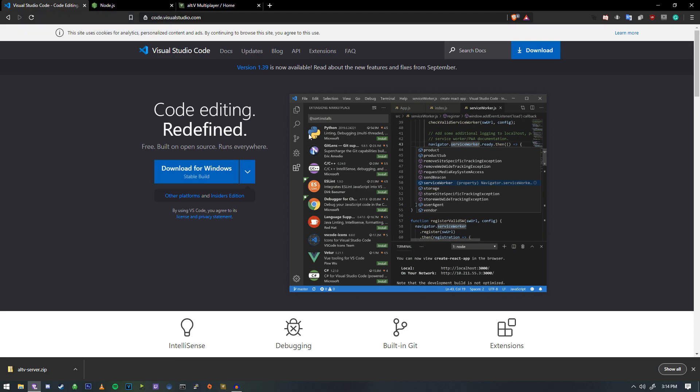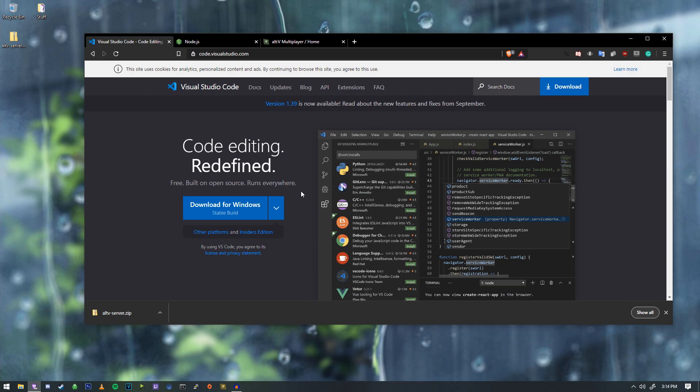So after installing both of those, we're going to go ahead and work with the zip file that we've been given here. So this is how we get started.